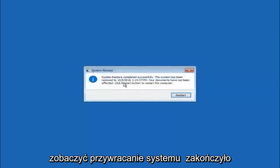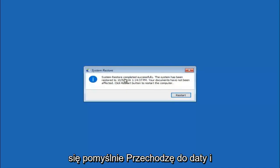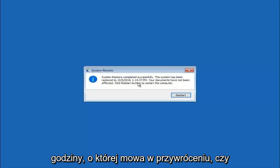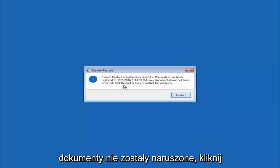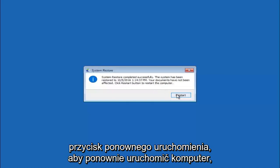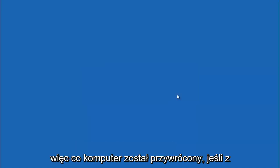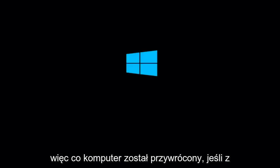Okay so we can see the system restore has completed successfully. And we can see the date and time that it has been restored to. Because your documents have not been affected, click restart button to restart your computer. So let the computer restart.